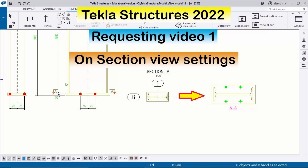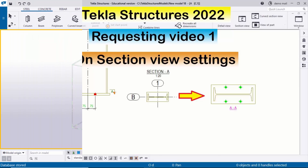Hi viewers, welcome to Ganesh YouTube channel. In this tutorial I'm going to explain section view settings in drawing. Let's start.